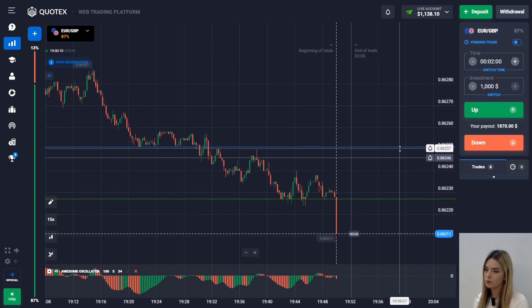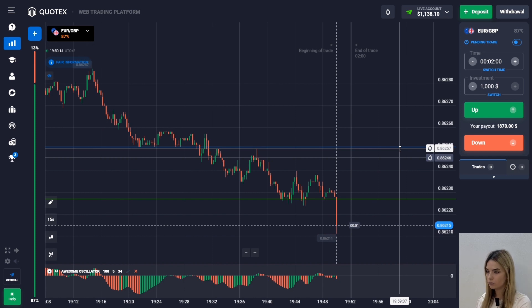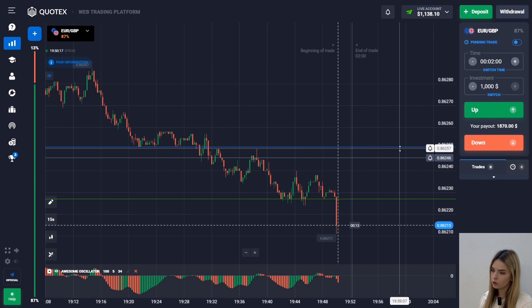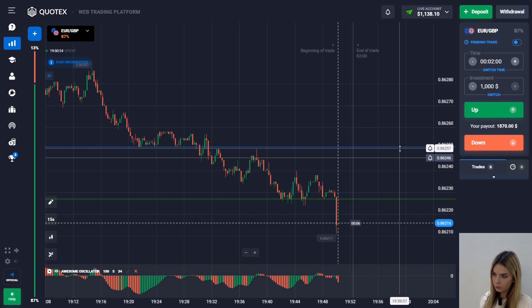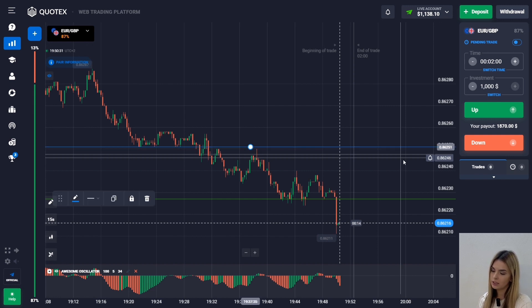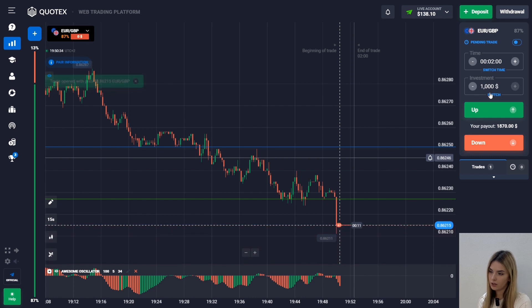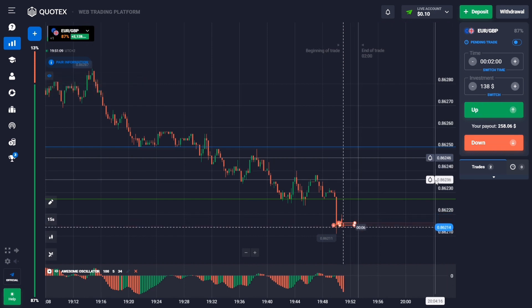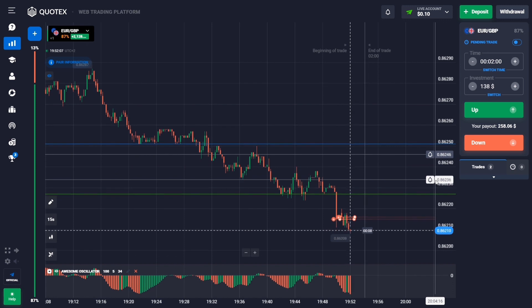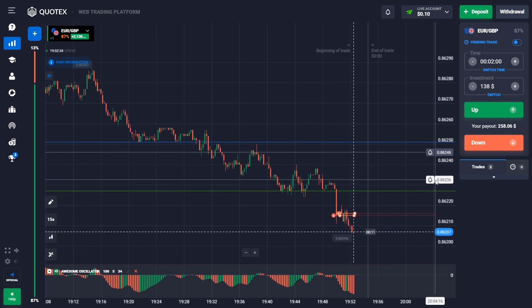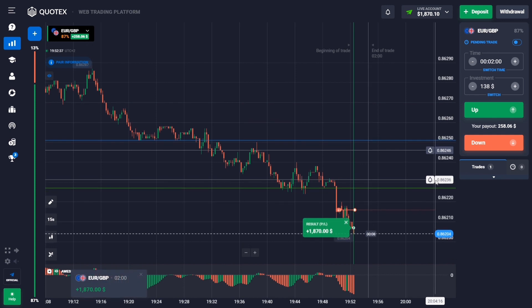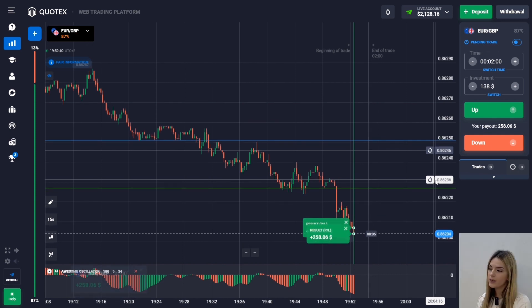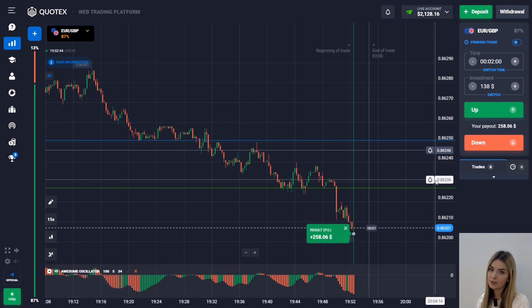Globally we still have a bearish trend. After updating the minimum on the chart, the price moves sideways near the support level. When there is a downward price impulse and more pronounced red columns below zero appear on the histogram, I open a deal down. During this time the price continues to move down, which means we earn.